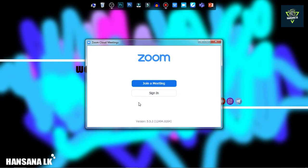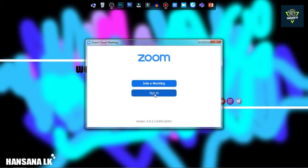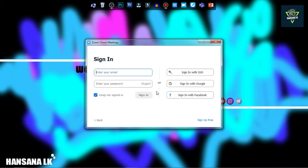After opening this video, you can click the sign in option. As you can see,